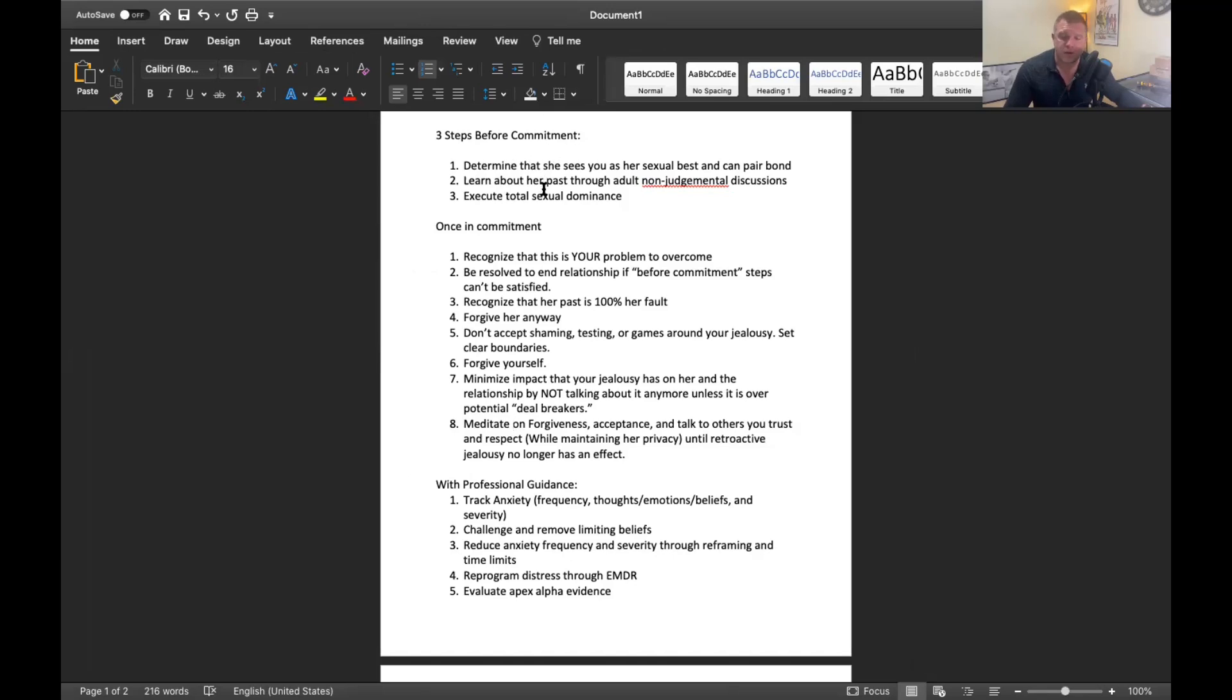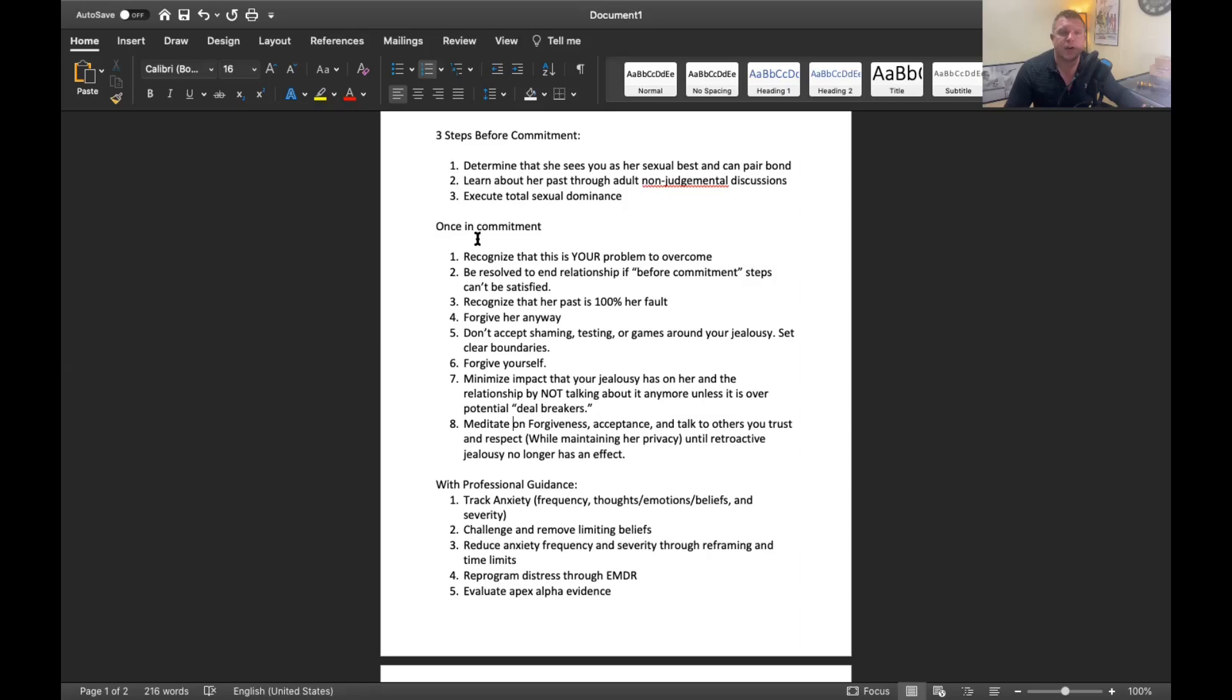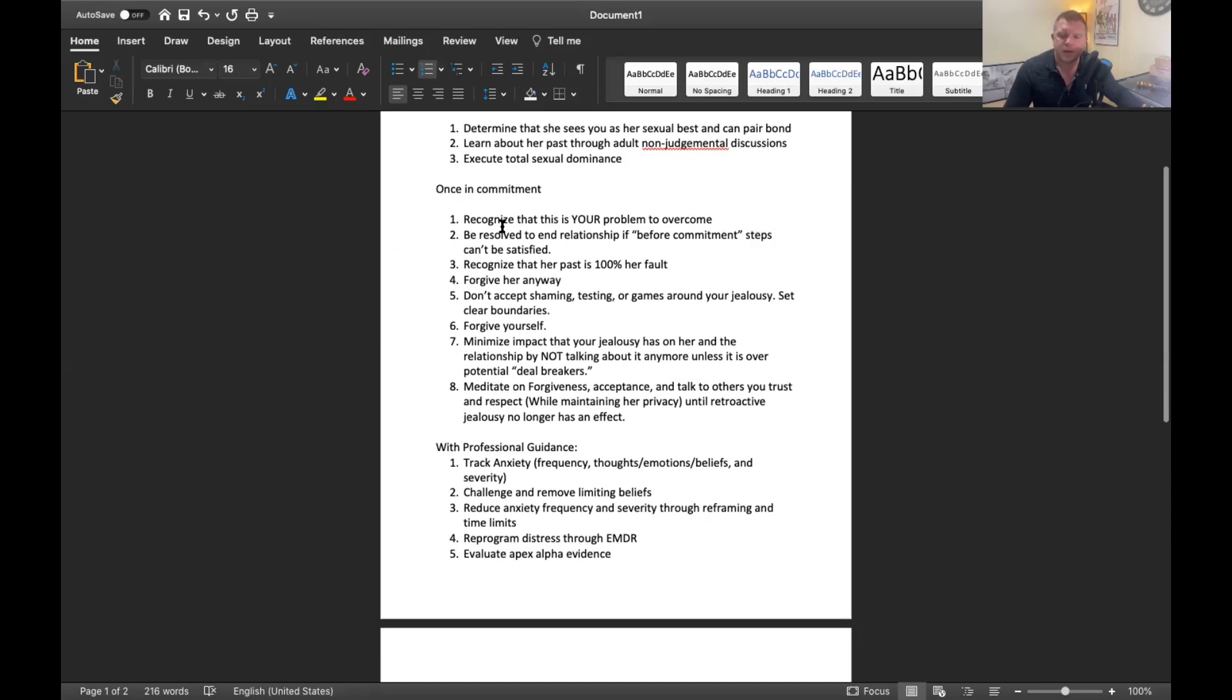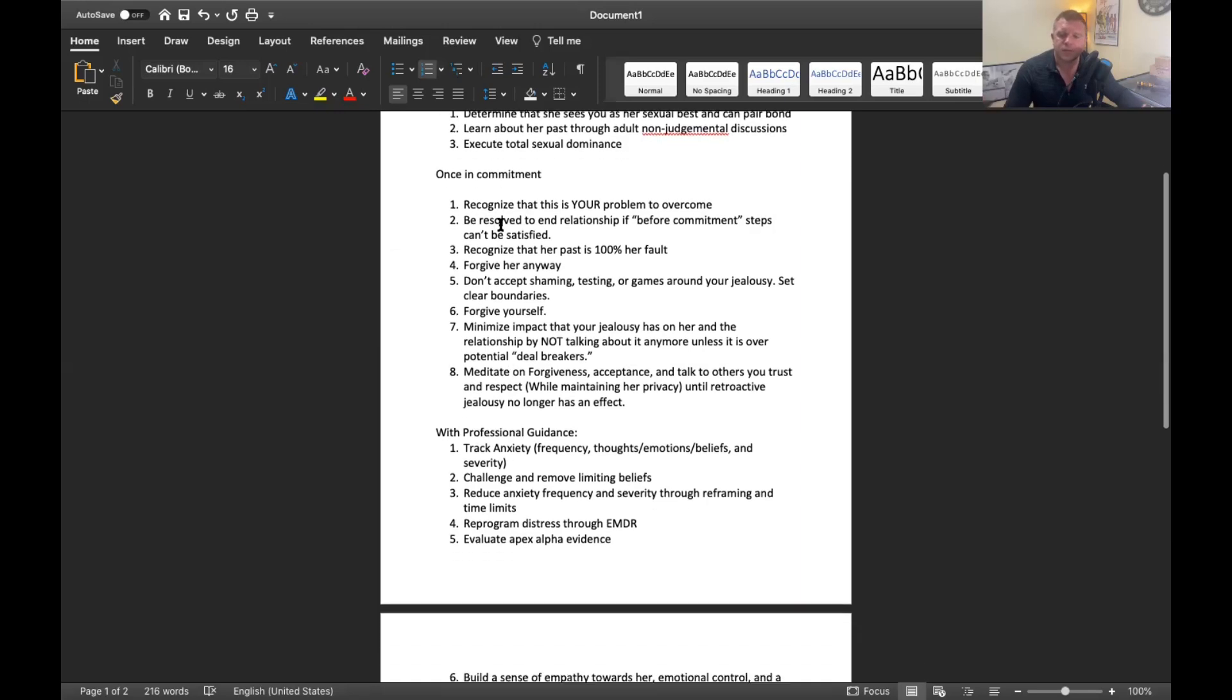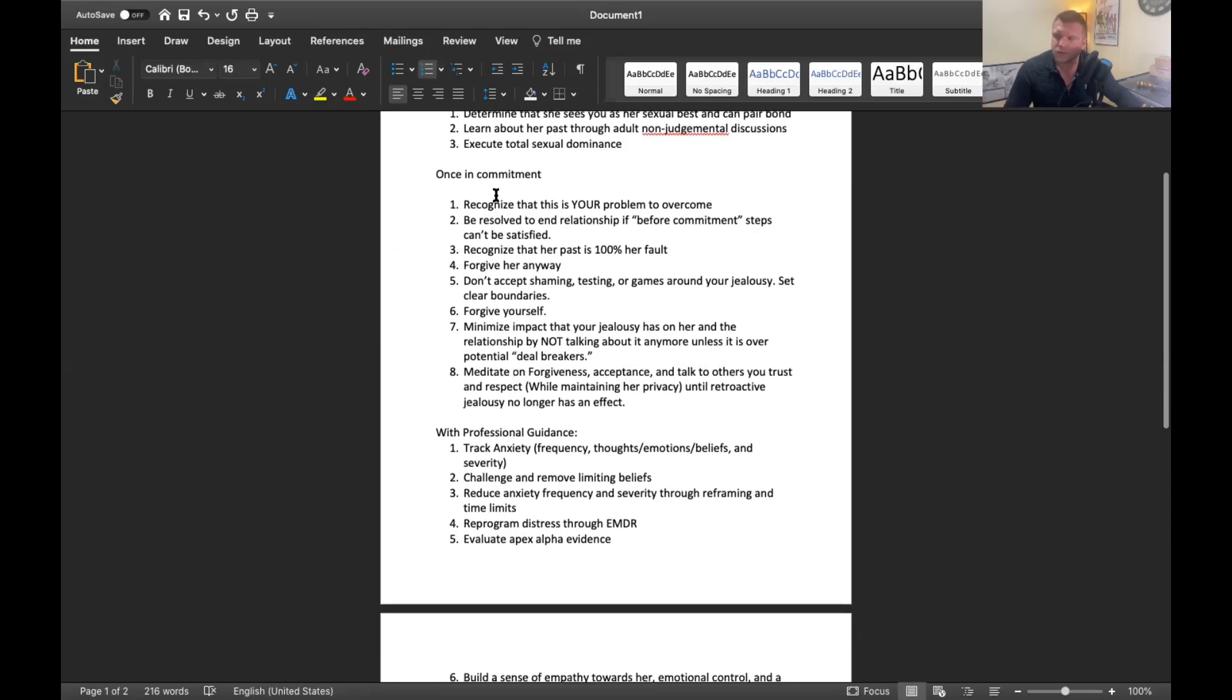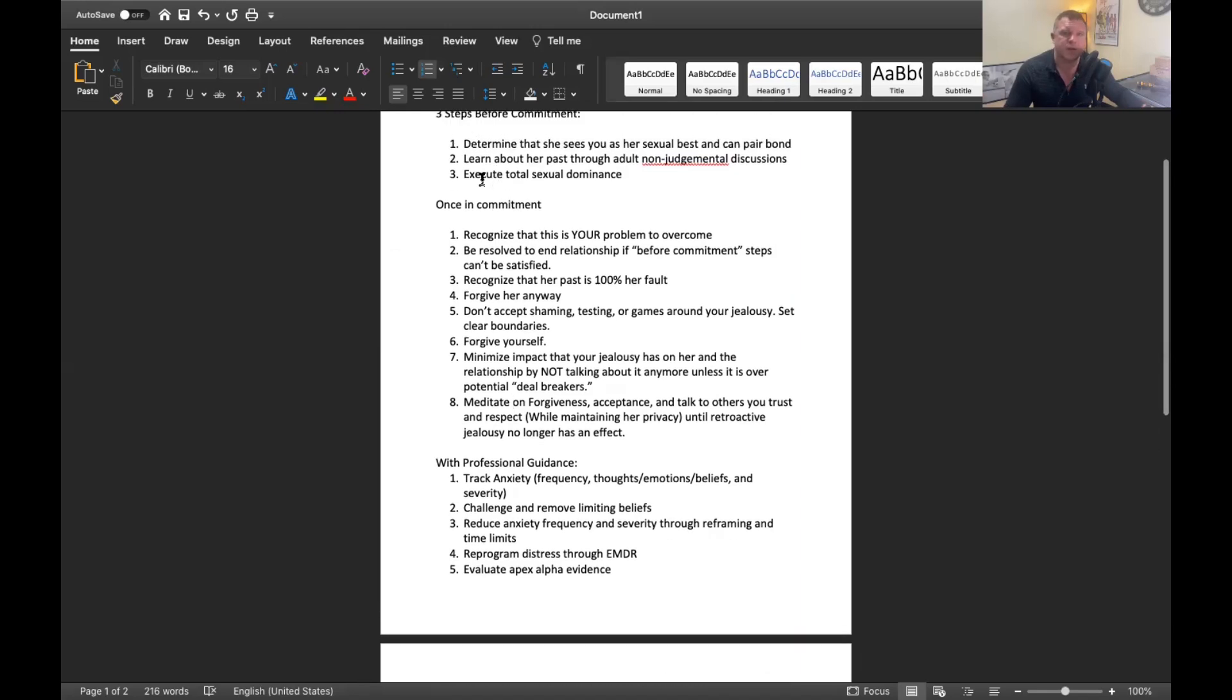You want to be learning about her past and her experiences through non-judgmental discussions. That's part of that vetting process. And you want to execute total sexual dominance so you are re-imprinting her and effectively erasing attraction triggers to other men and other experiences.